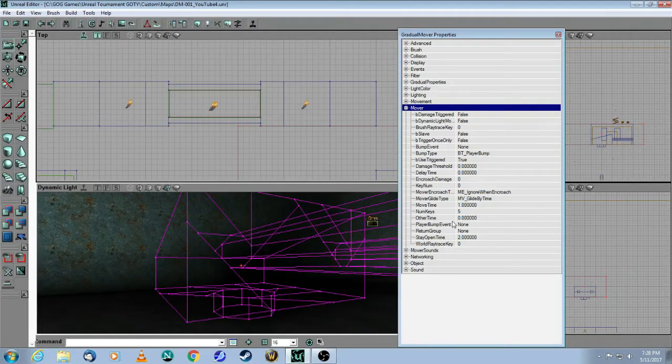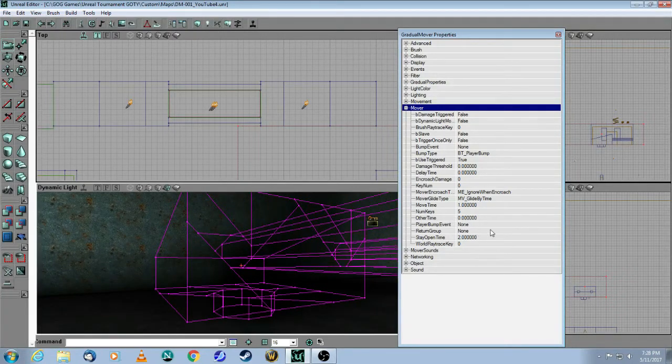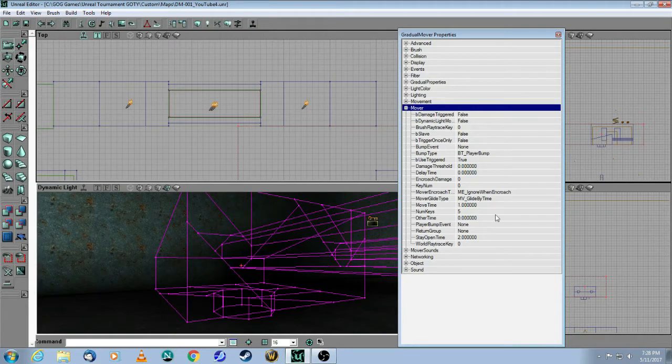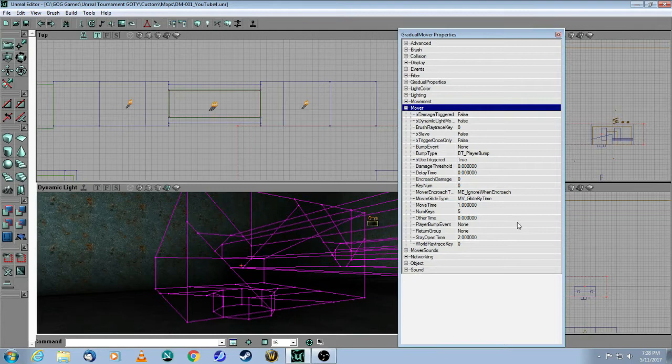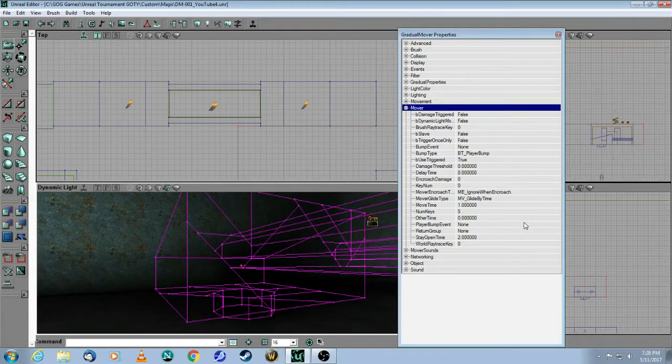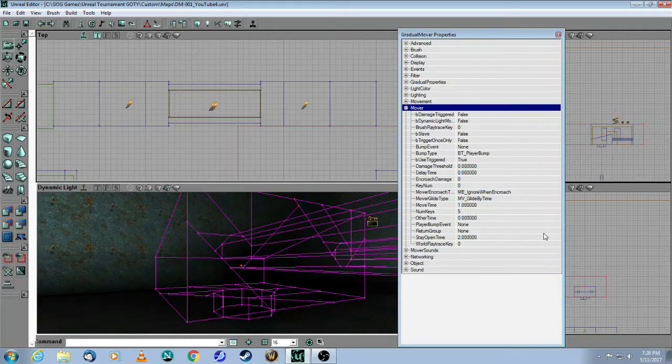Now, you can do this with a basic mover. However, with a basic mover, you can only dictate one opening time and one closing time. So if you had five keyframes, it would move to each keyframe with exactly the same time.